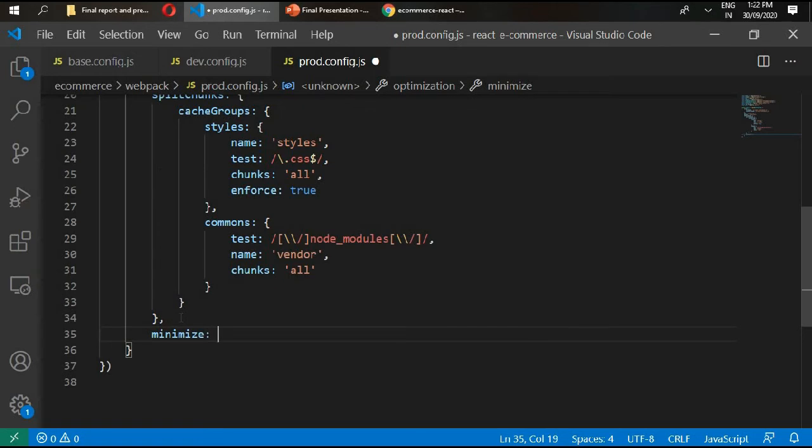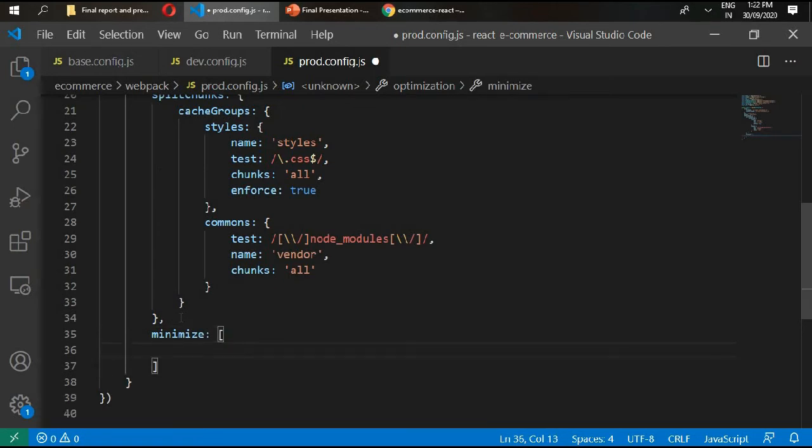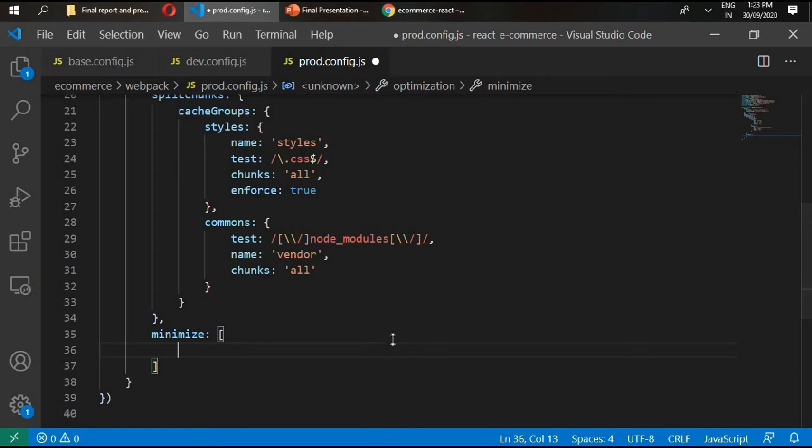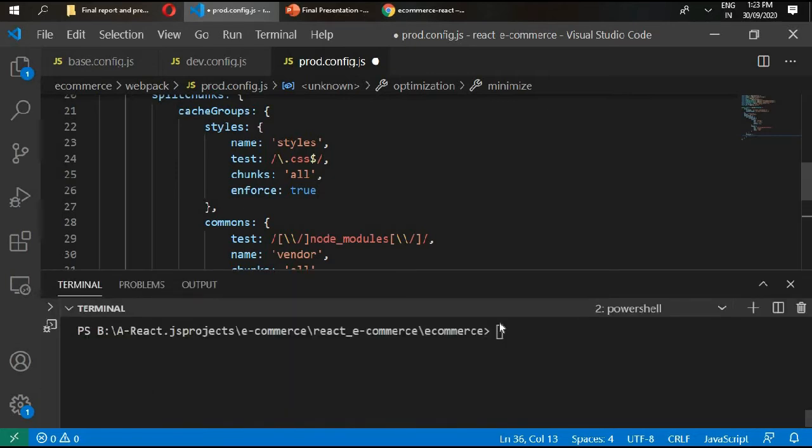We need to set our minimizer. This is going to take our optimize css assets plugin, so we need to install that plugin. Go in here and type npm install save-dev.